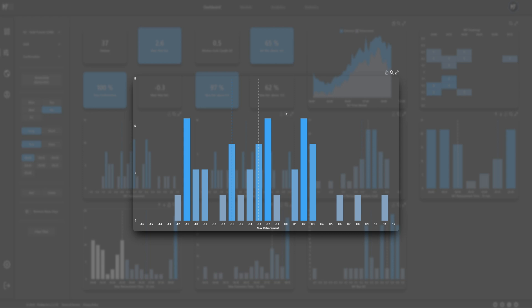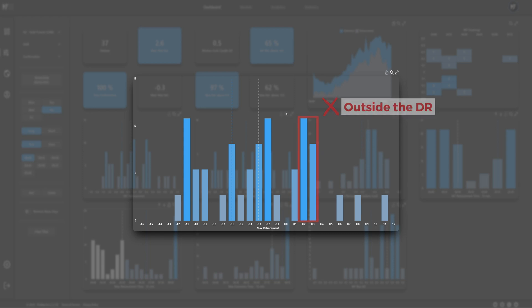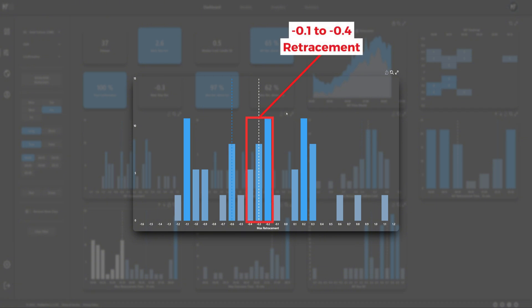Since the probability of a retracement into the defining range is high, the focus remains on retracements occurring within the range. The data immediately reveals clear high probability retracement clusters — the first cluster marks a retracement area between minus 0.1 and minus 0.4 standard deviations.